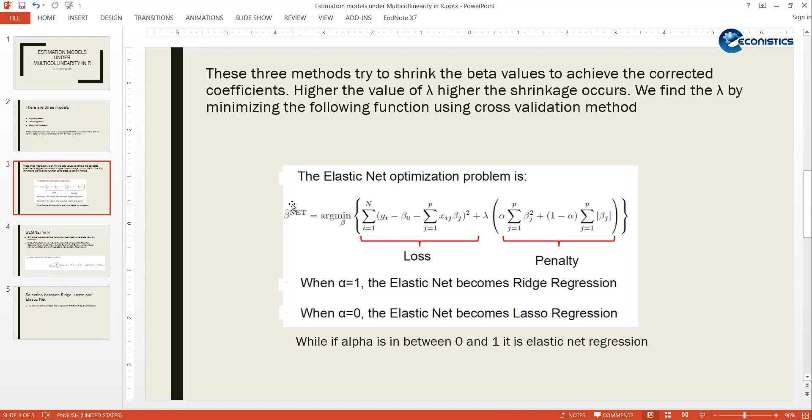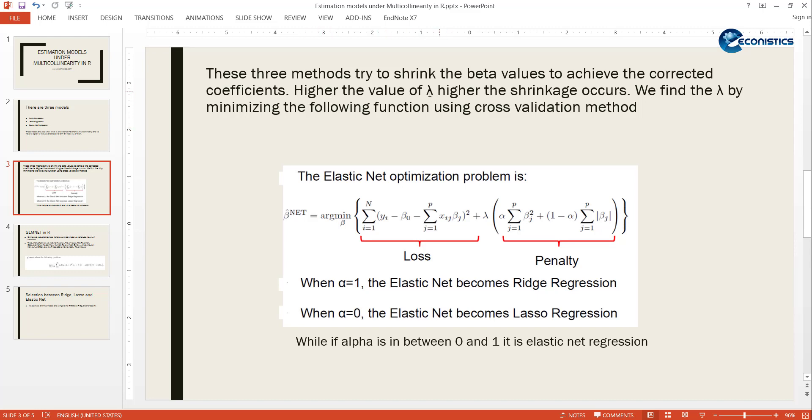These three methods try to shrink the beta values. It tries to find the actual beta value because we already know that because of multicollinearity the beta values are overestimated because of correlation with each other. This is because when there is high collinearity, the matrix inversion is not possible so it overestimates the beta. We are trying to shrink it.